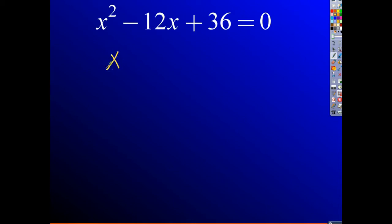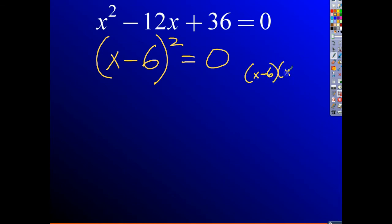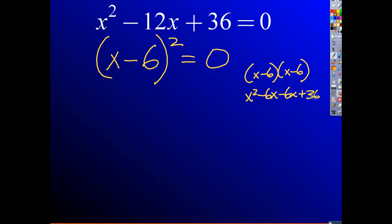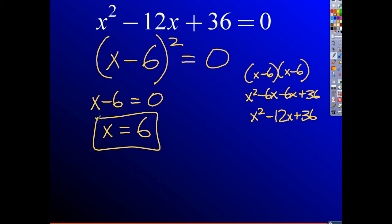So let's try it. Since it's a minus, I write x minus 6 squared equals 0. Checking: x minus 6 times x minus 6 gives x squared, negative 6x minus 6x, and negative 6 times negative 6 is positive 36 — putting it together gives x squared minus 12x plus 36. It works. So x minus 6 equals 0, meaning x equals 6.